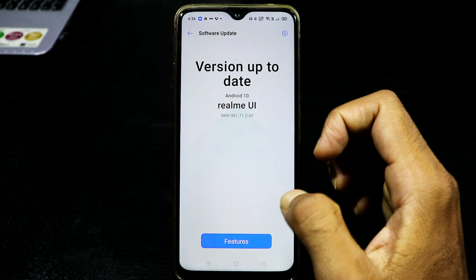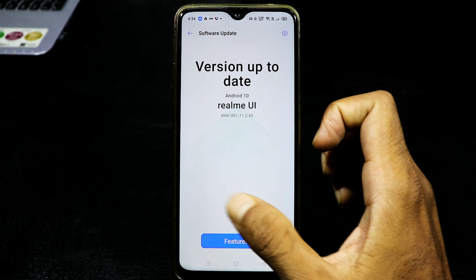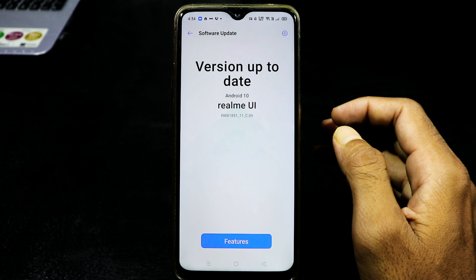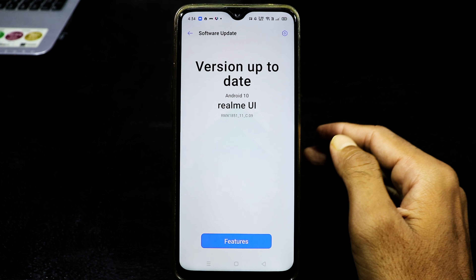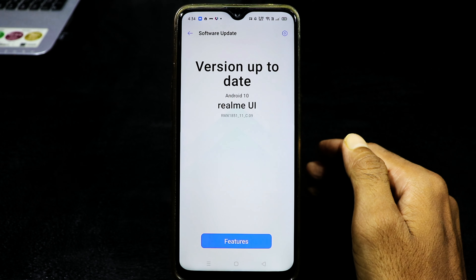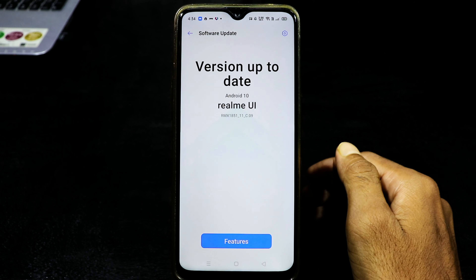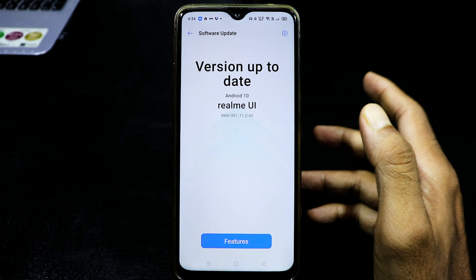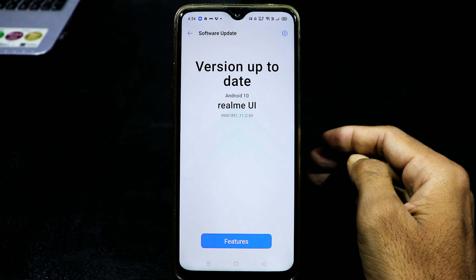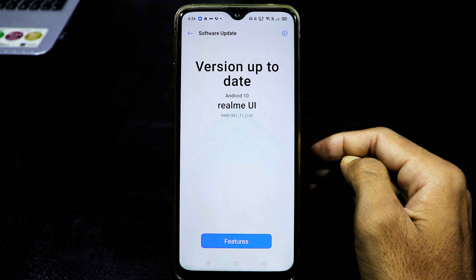If you want to see an update, you can see it here and install from the official website. But it is about 3GB. But you have a CTE update available.